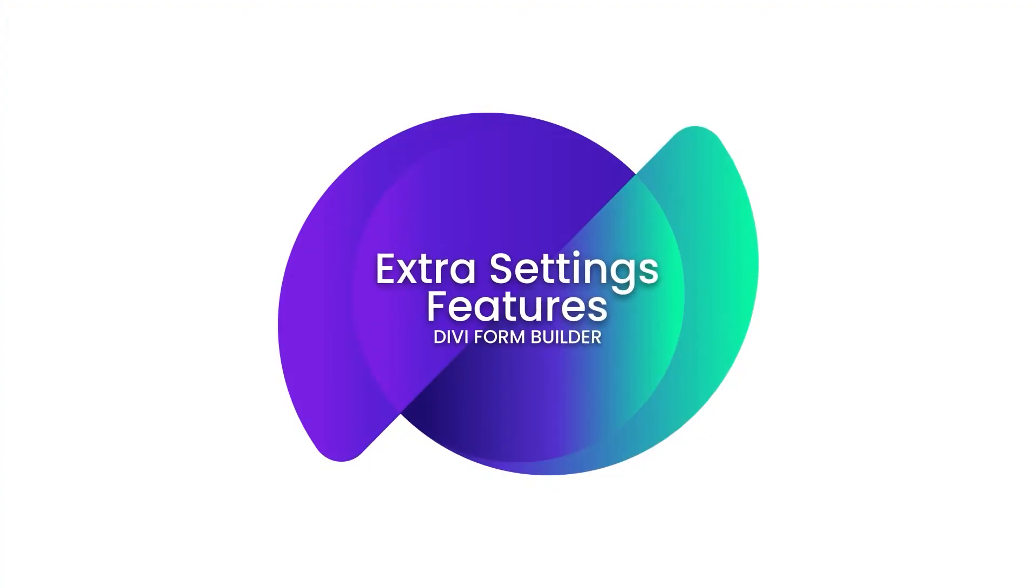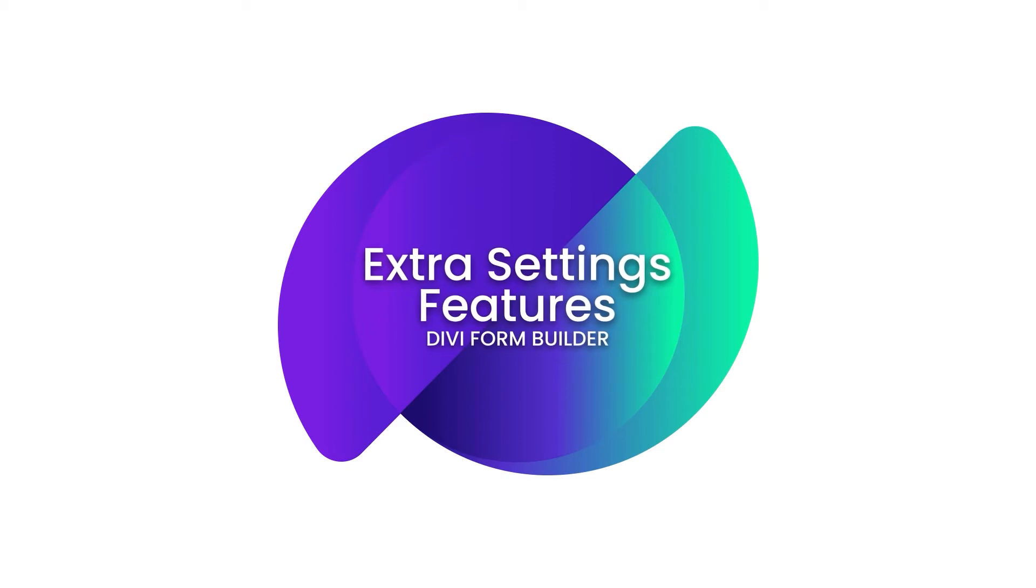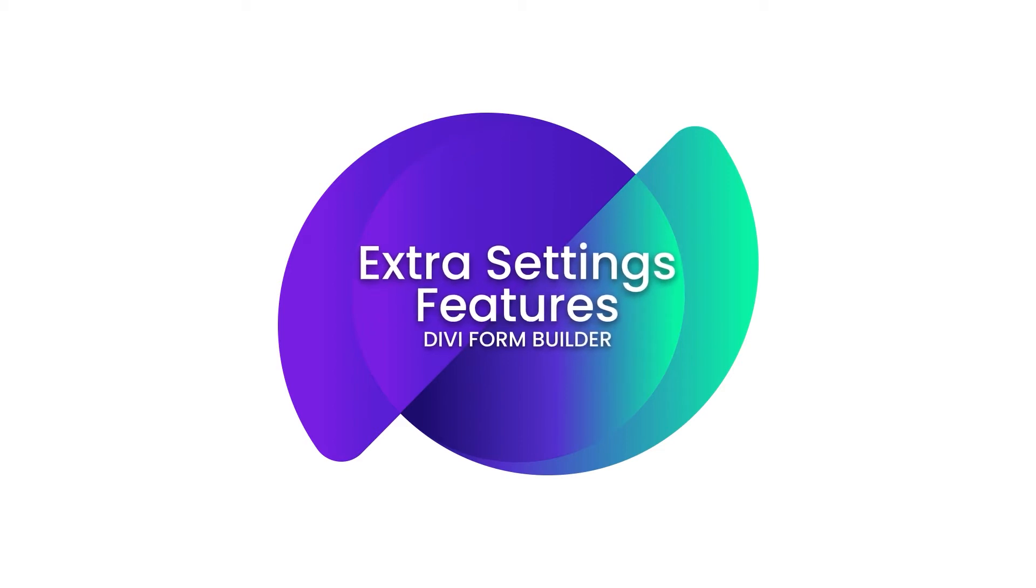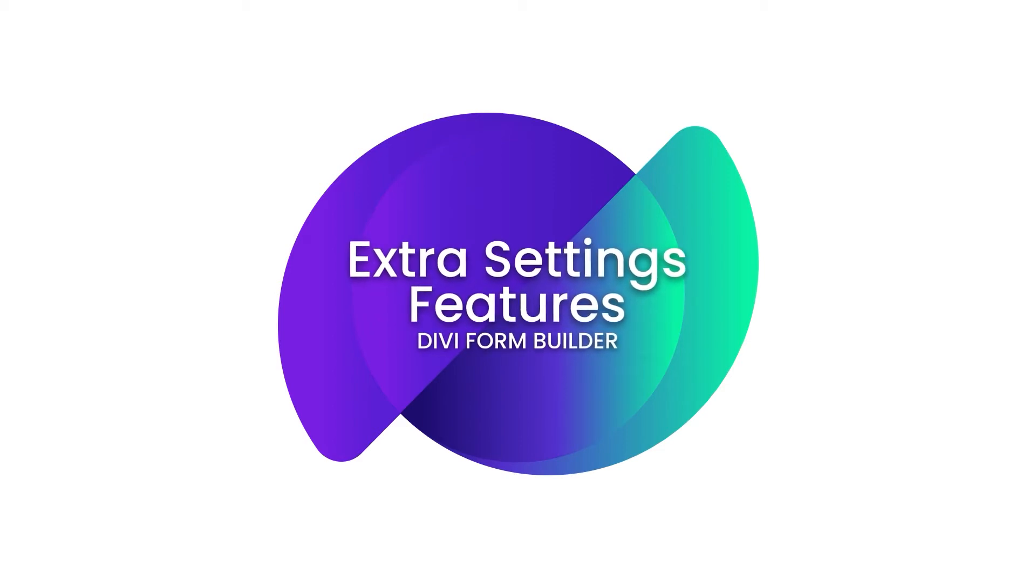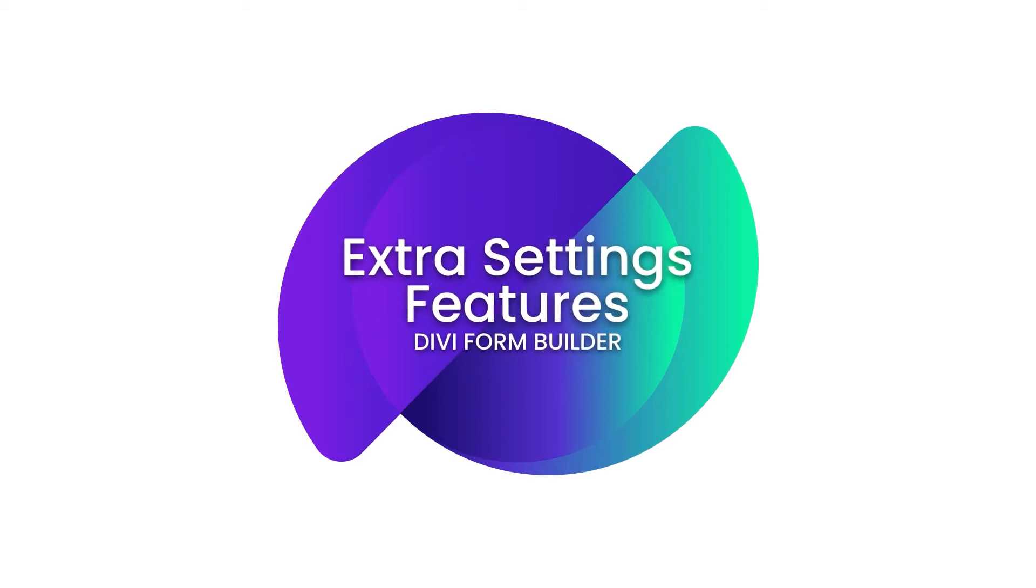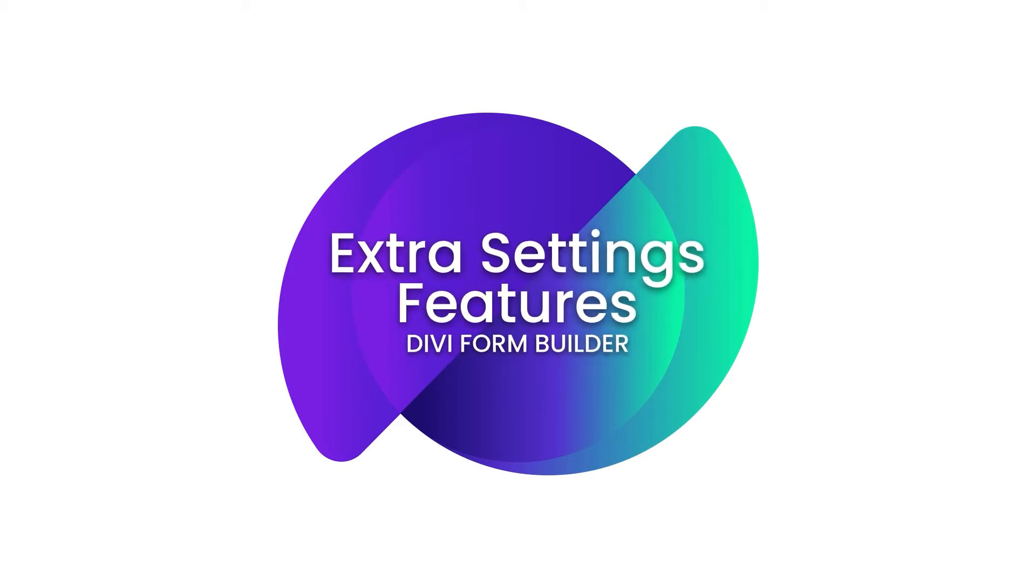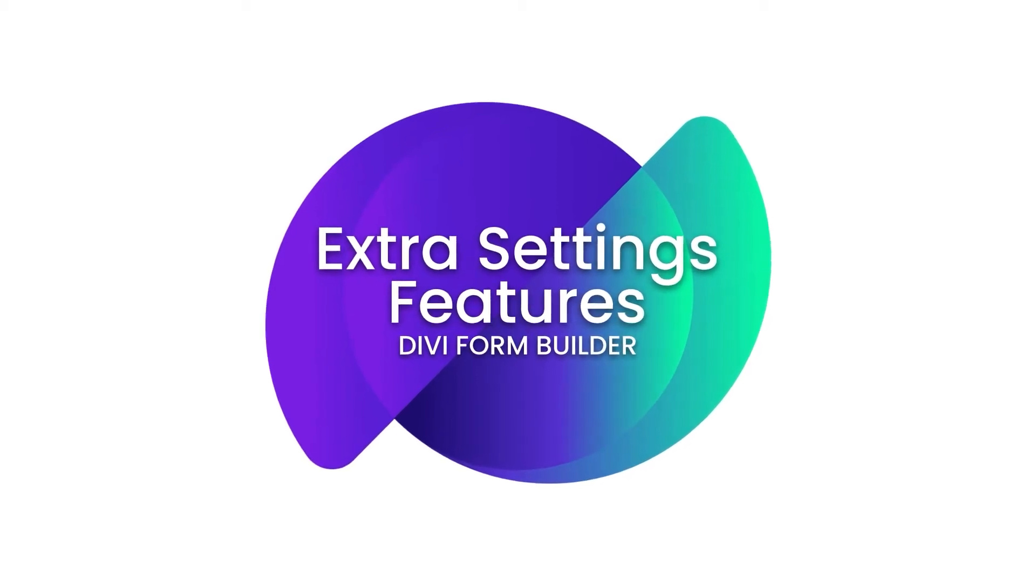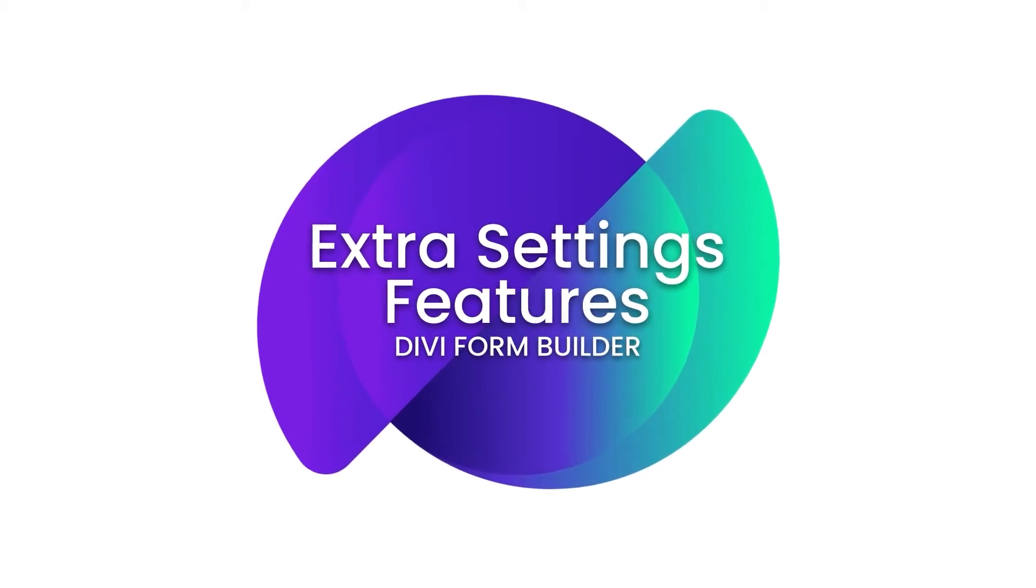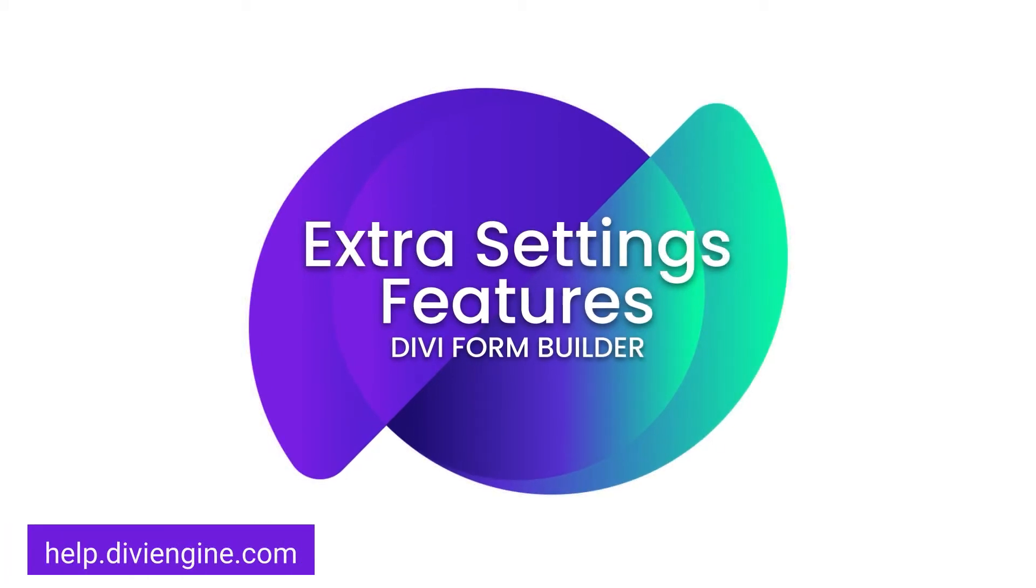Hey guys, Roby here with the Divi Engine team. Welcome to the Divi Form Builder documentation. In this video we're going to be looking at the features you'll find under the extra settings tab in the Divi Form Builder. We won't be getting into too much detail here, so definitely check out our documentation site at help.diviengine.com where you'll find loads of videos and support articles.